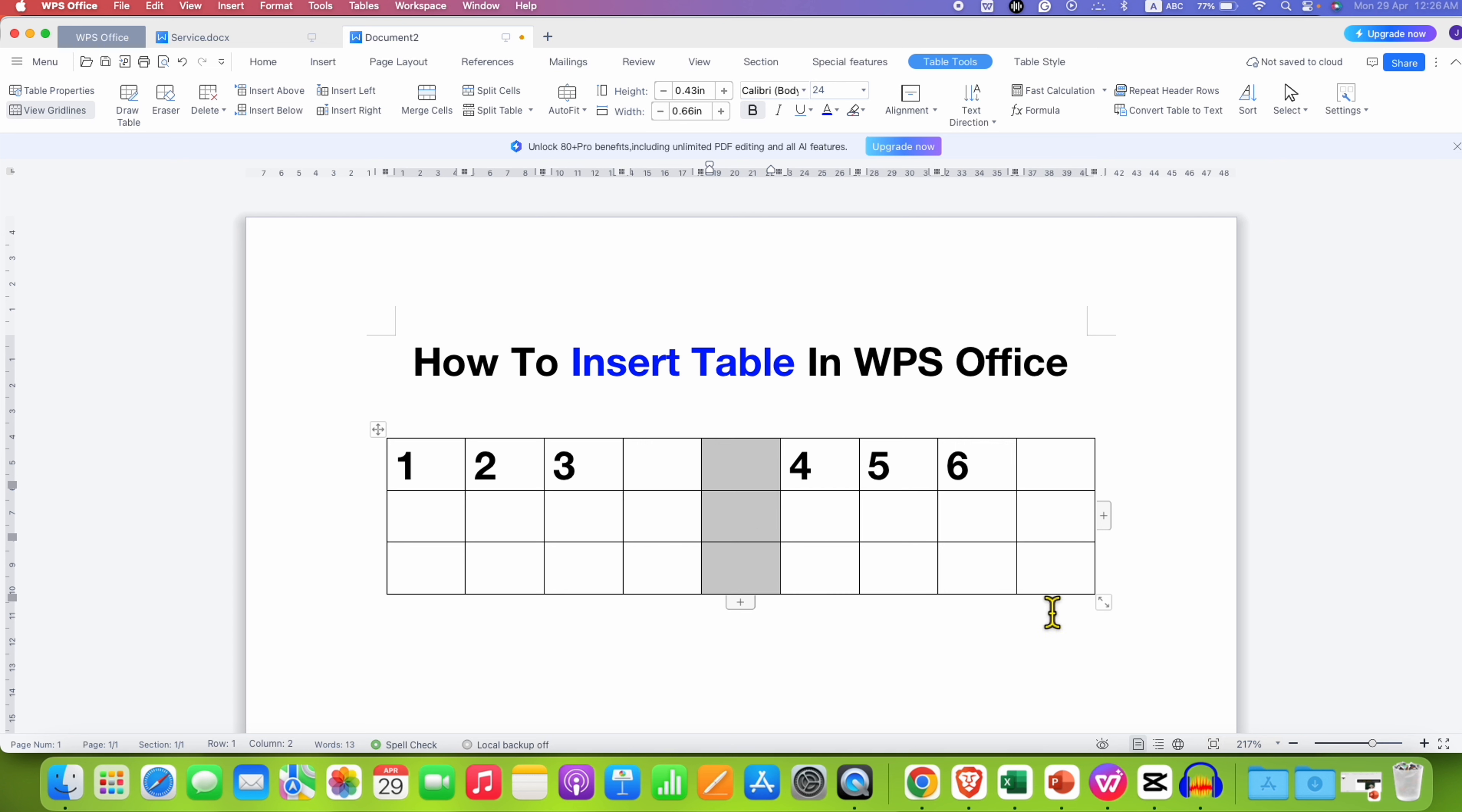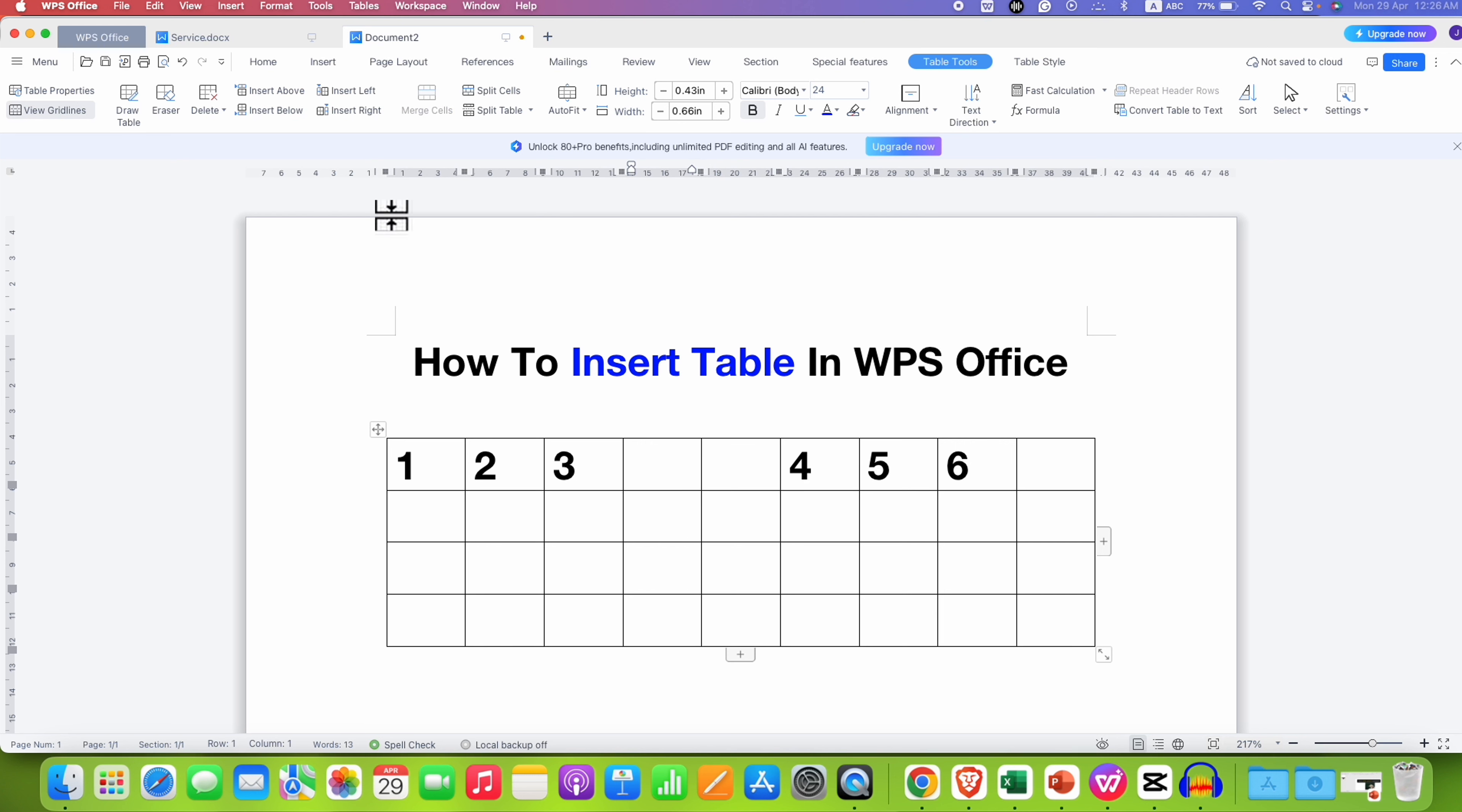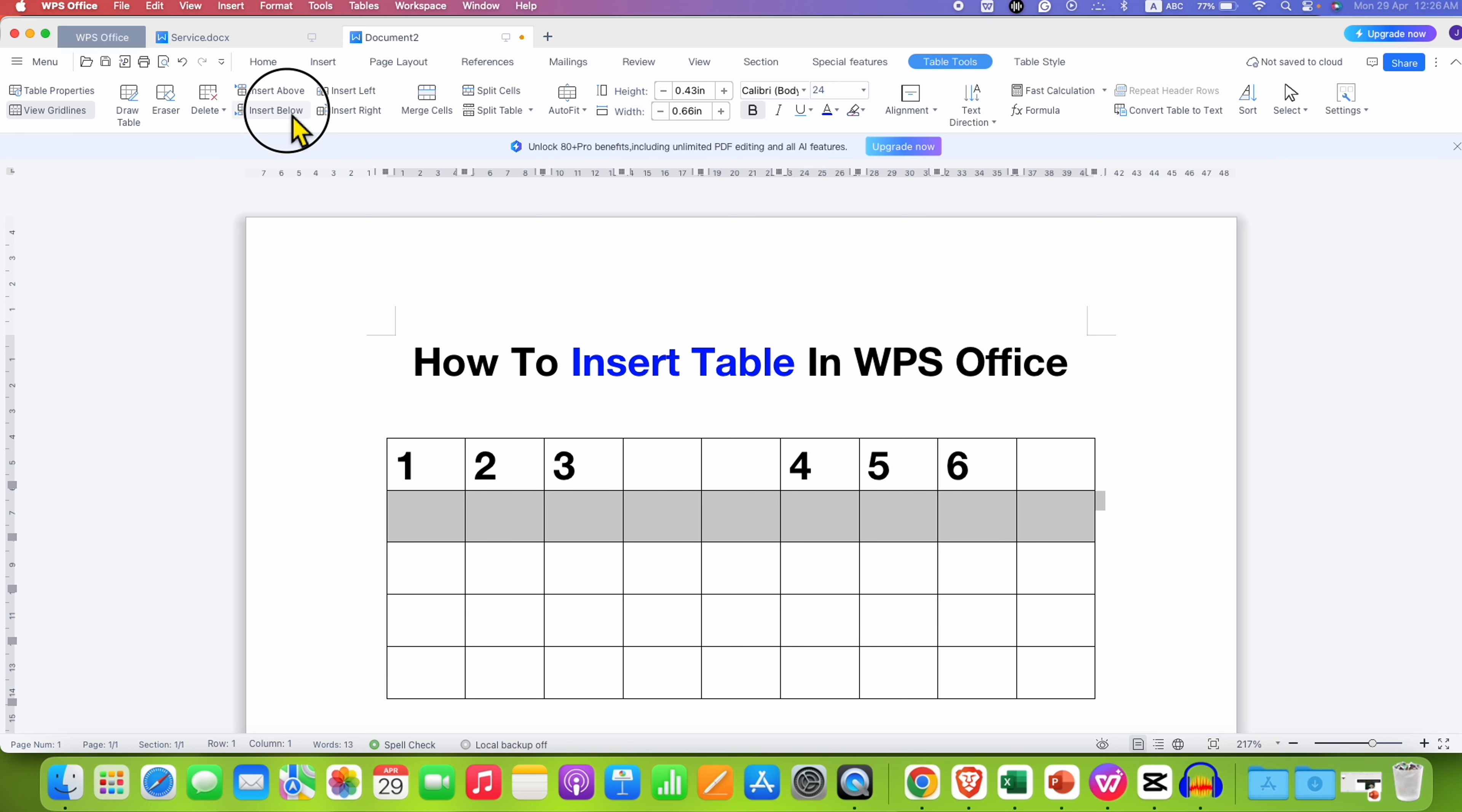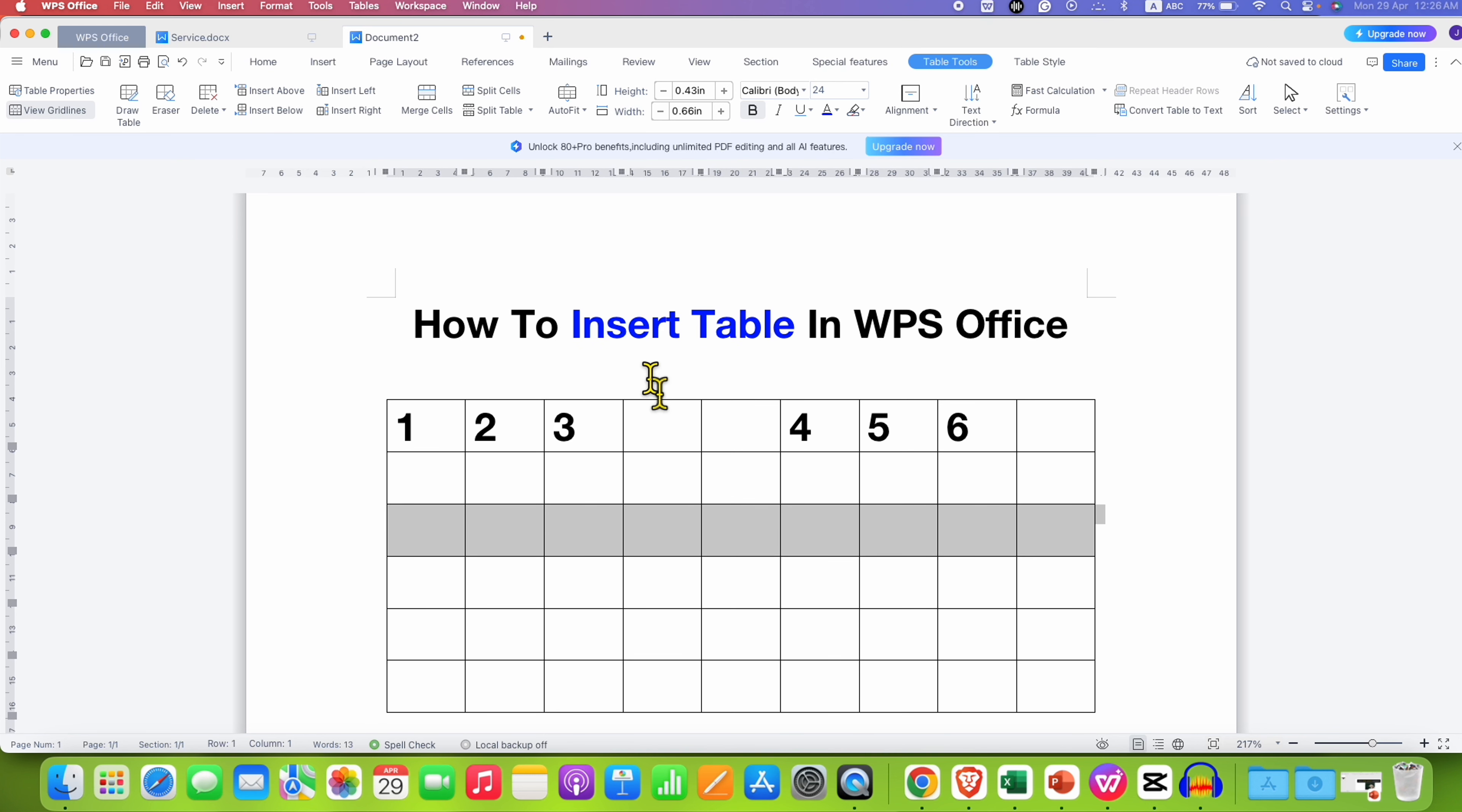Similarly, if I click on this plus icon here, a row will be added. But if I want to add row in between, then I will just click inside the cell, and here are two options: Insert Above and Insert Below. So that's how you can add columns and rows.